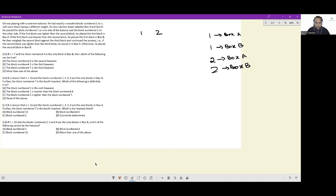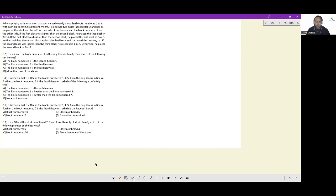That is the understanding from the first paragraph. Now let's see: if n equals seven and block number four is the only block in box B...